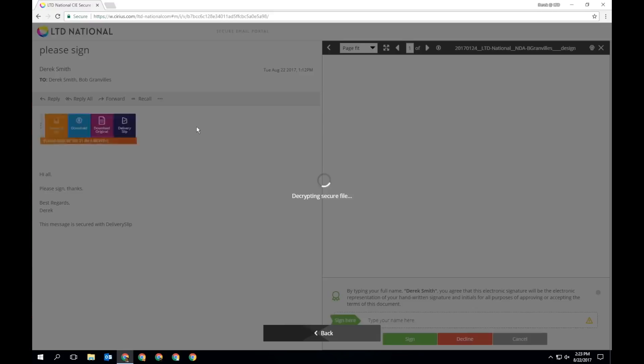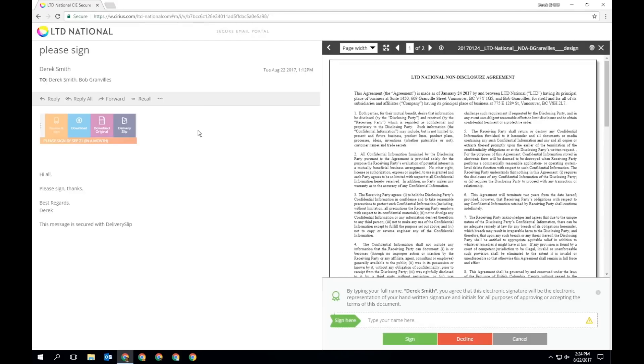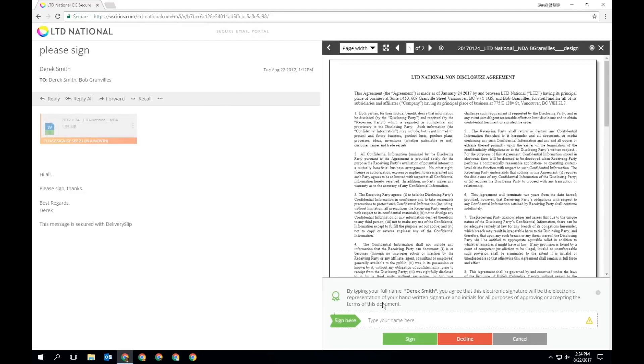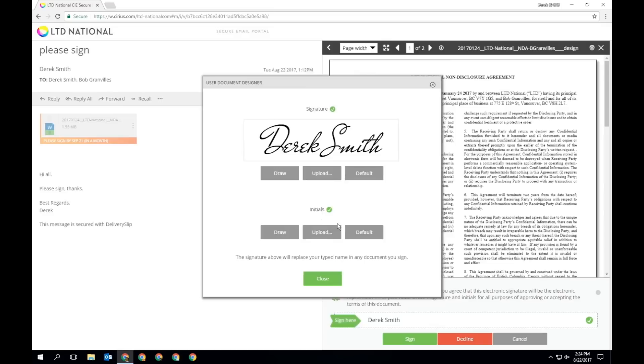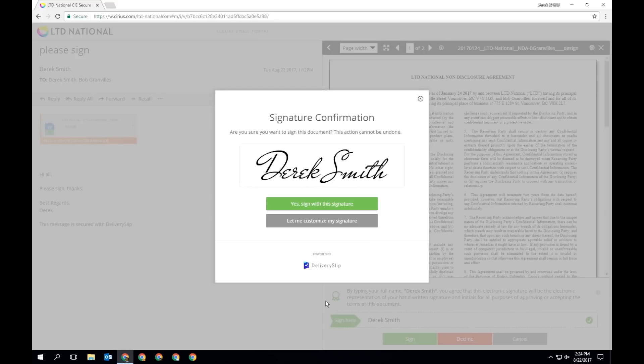When approving a document, all you need to do is type in your name, exactly as it appears when you registered your secure messaging account the first time. You will be asked to confirm your signature, with the opportunity to upload a new signature, draw your signature, or revert to the default. Congratulations! You have now signed the document.